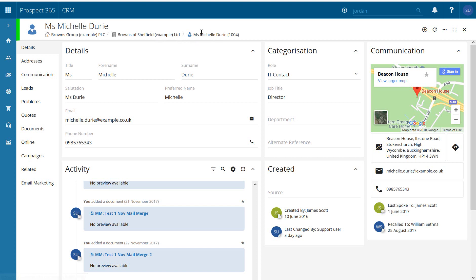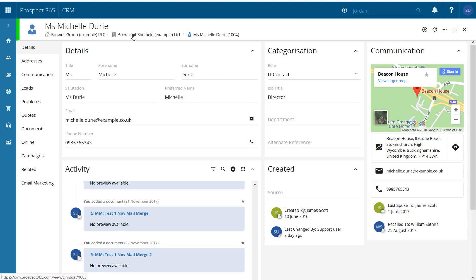If we look at our list here we can see Michelle Jury sits underneath our division of Browns of Sheffield which sits underneath our Browns group. So the parent record of a contact is a division and the parent record of a division is a company.